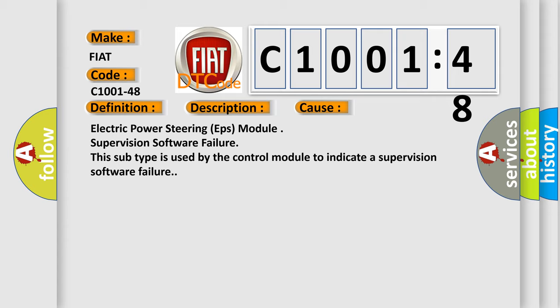Electric power steering EPS module supervision software failure. This subtype is used by the control module to indicate a supervision software failure.